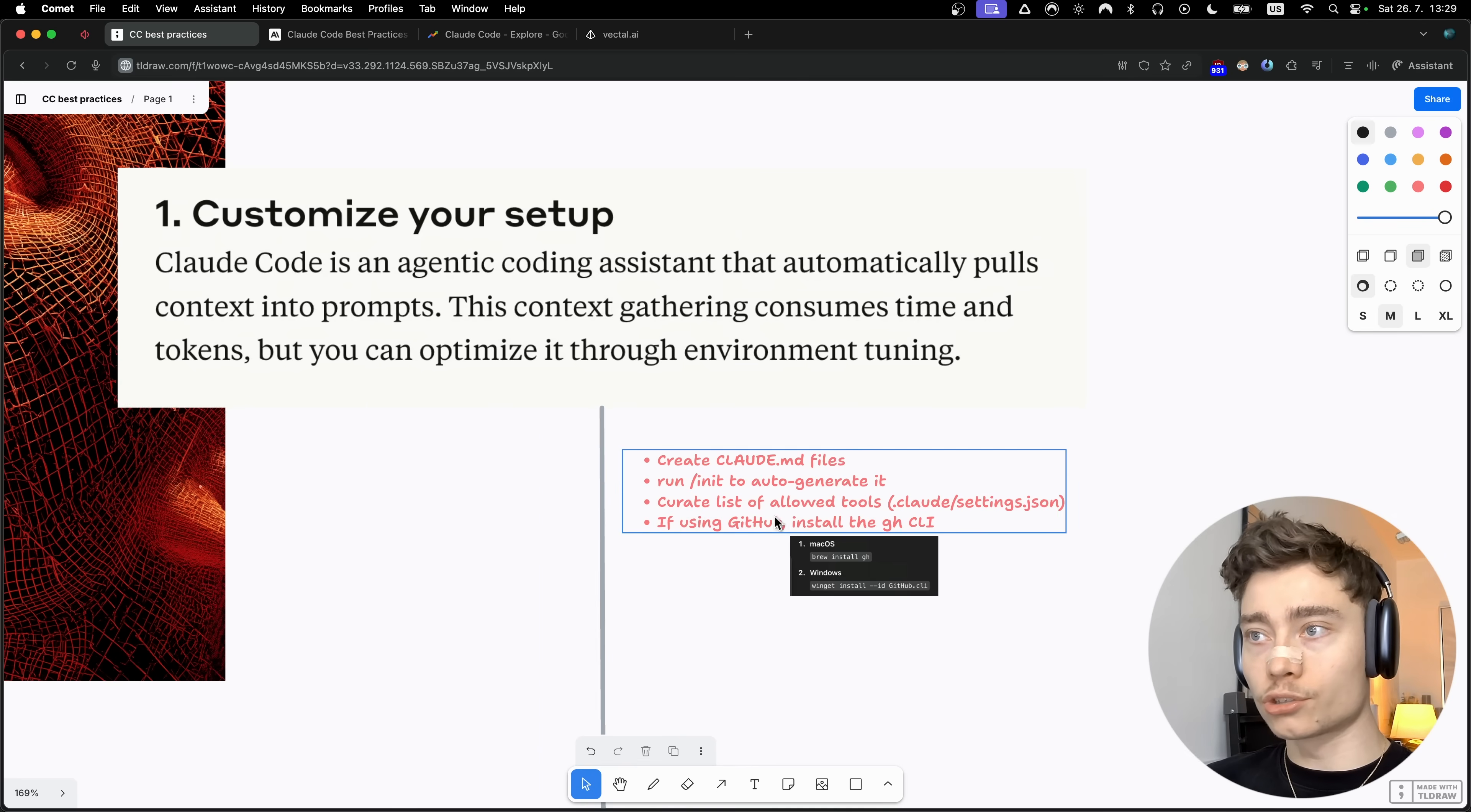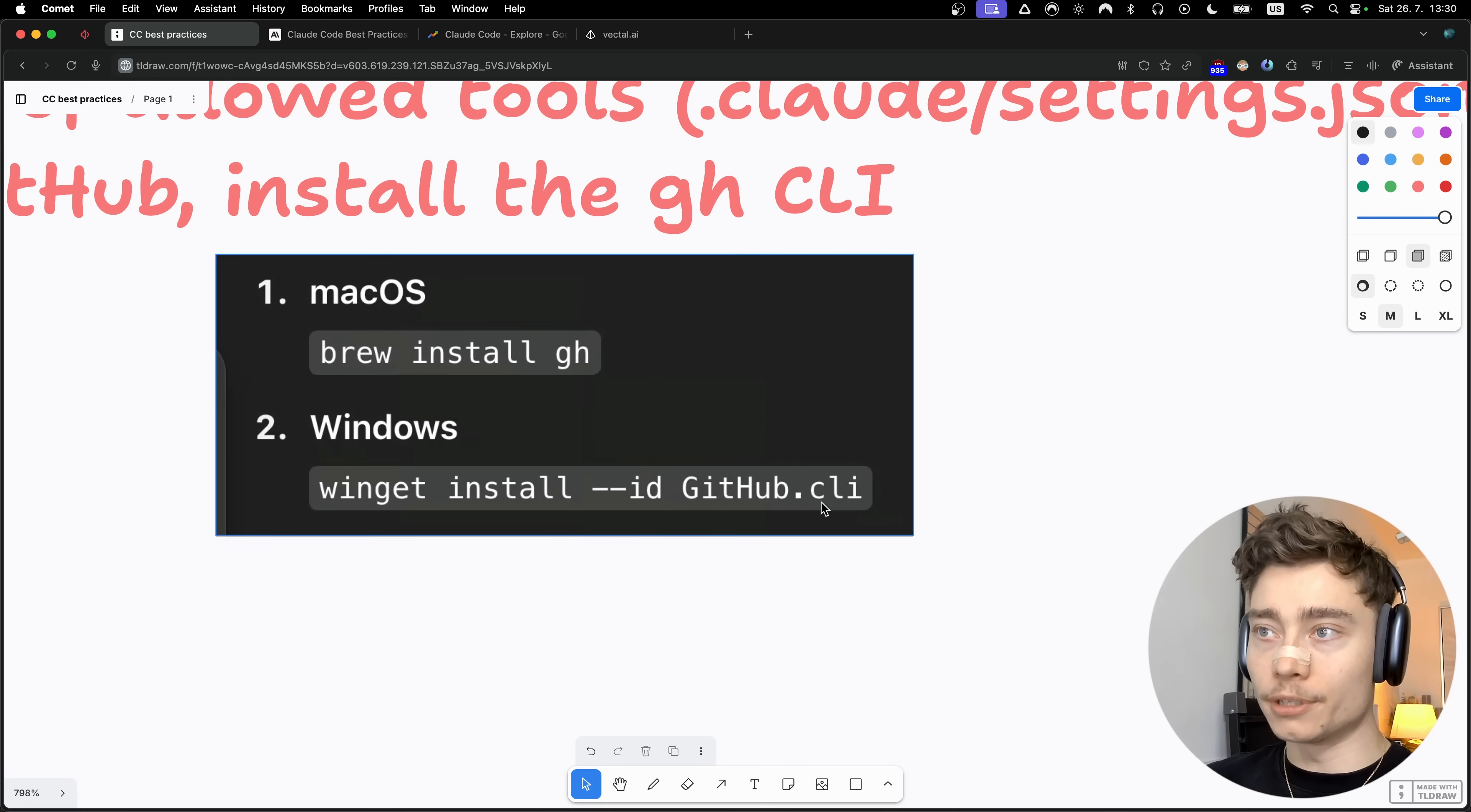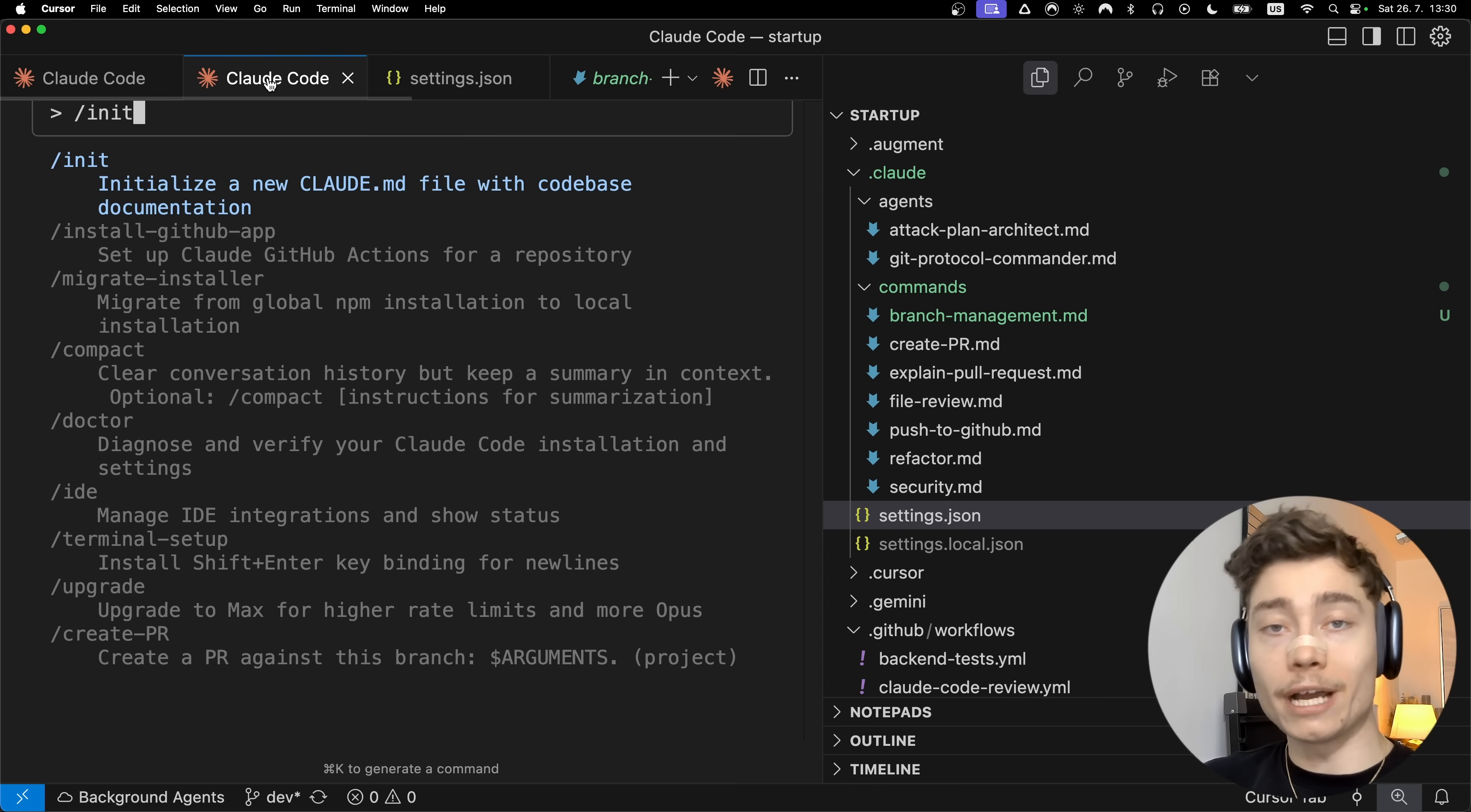The fourth step in the Claude code setup is to install the GitHub CLI. If you're on macOS just type in brew install gh, and on Windows type in this command. This will allow Claude code to use all of the GitHub CLI commands to see details of pull requests, create new pull requests, get GitHub issues, and anything else that you might do manually inside of GitHub.